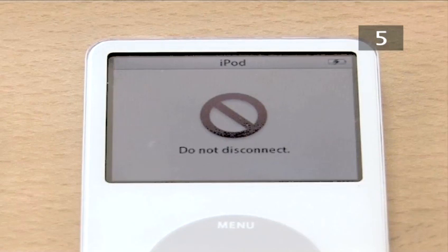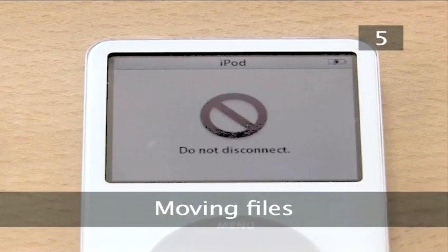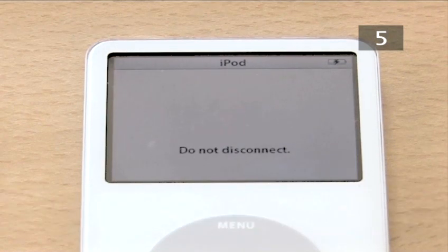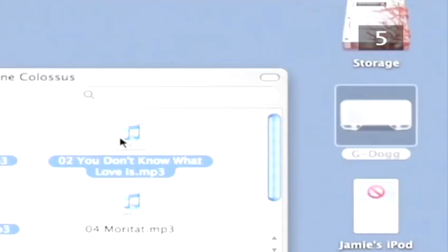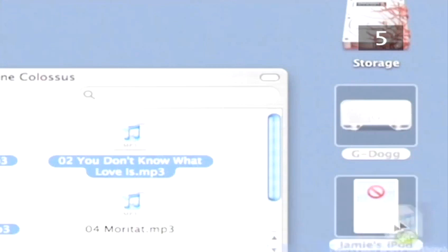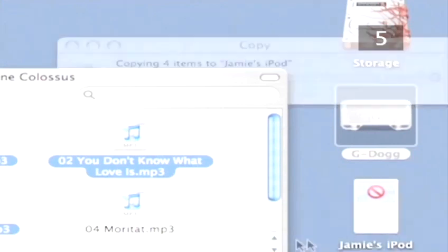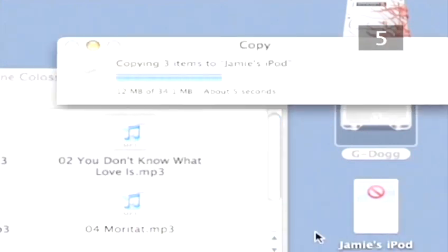Step 5. Moving Files. Your iPod will now work as an external hard drive and an iPod icon will appear on your desktop. To copy files onto your iPod, simply drag them onto the iPod icon.